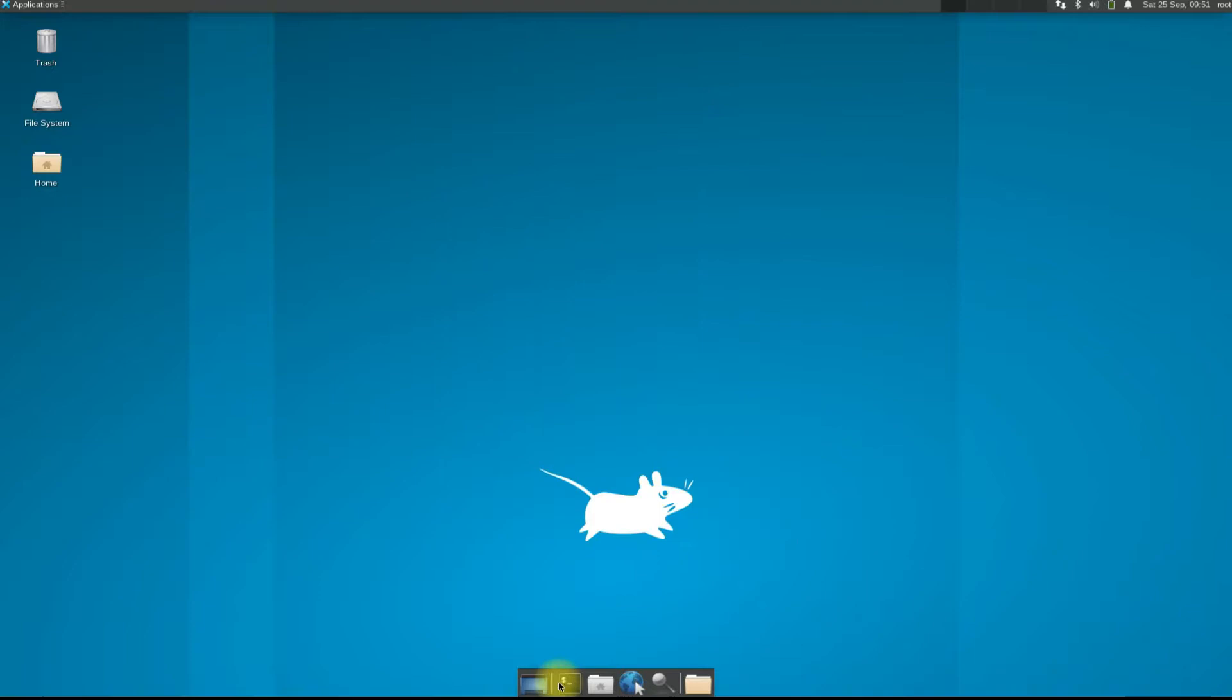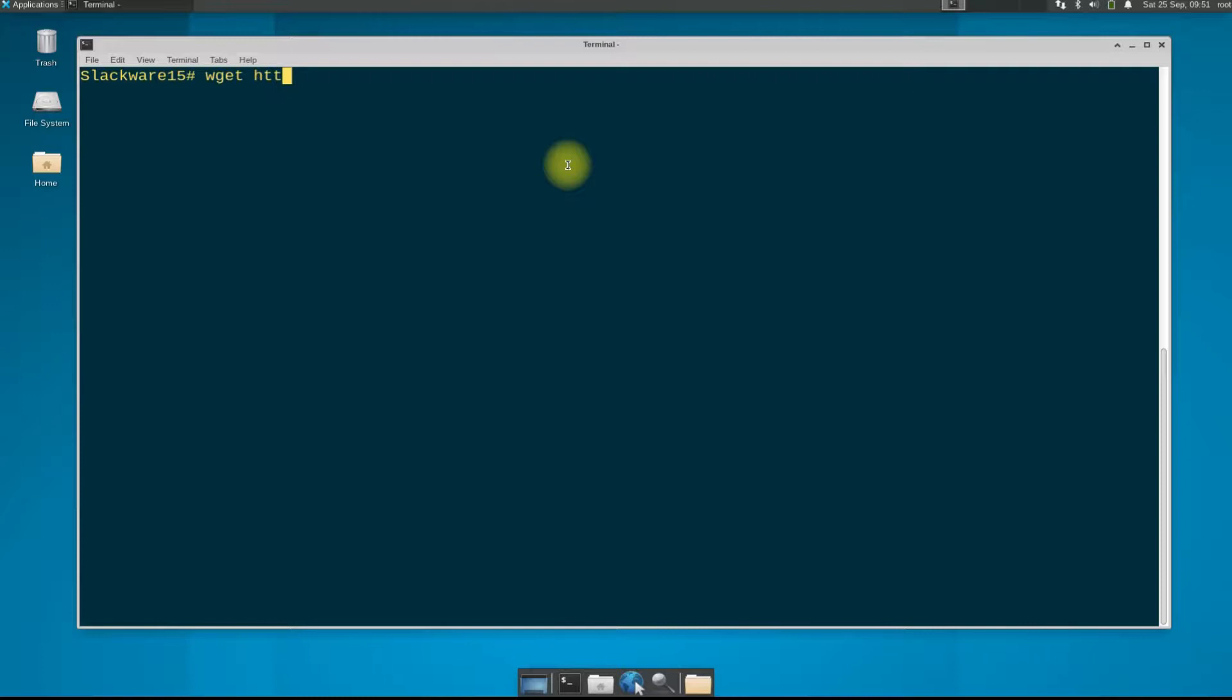Open the terminal app on your Slackware. The first step is to download the Google Chrome Debian installer from the official Google source using the wget command.